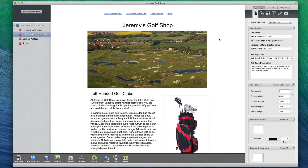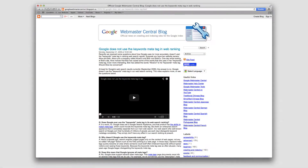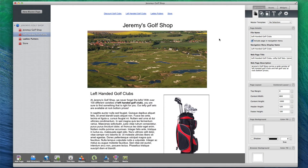The meta keywords attribute was important for SEO in the 90s and early 2000s, but many webmasters began to take advantage of this feature. As a result, search engines devalued meta keywords and barely rely on them. Google has even stated that they do not take meta keywords into consideration at all. Nonetheless, many webmasters still feel the need to add them to their sites.